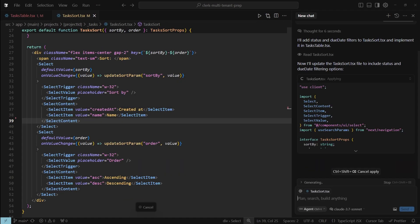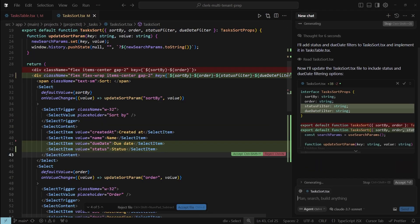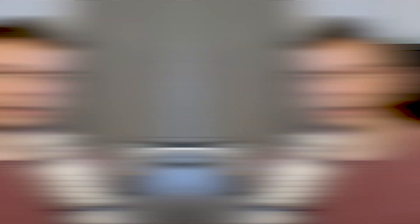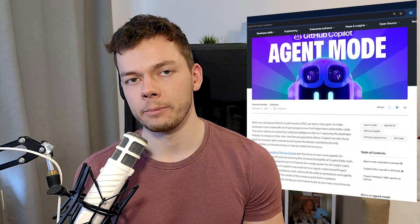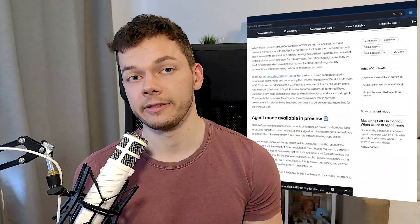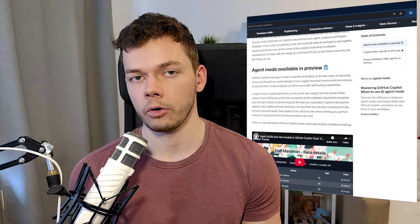Then we have the Cursor Agent, which is an AI chat that can also write code and do whole tasks by itself. GitHub Copilot also has an agent now, but it's still in beta and it's worse than Cursor's agent.